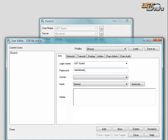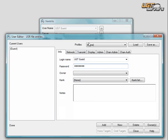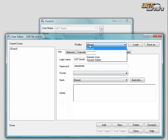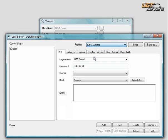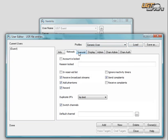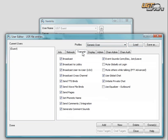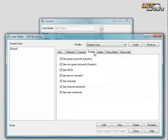Then, in the drop-down section for Profiles, you click on Generic User, and you click Load. This loads all the standard user account options that would need to be checked.